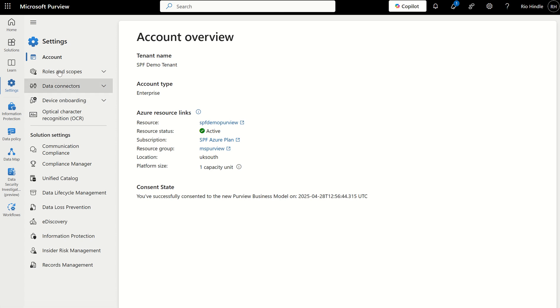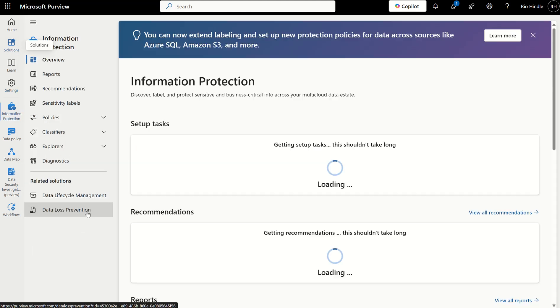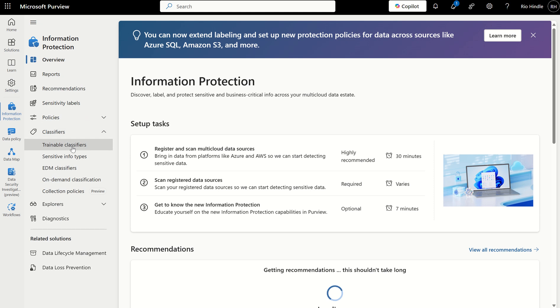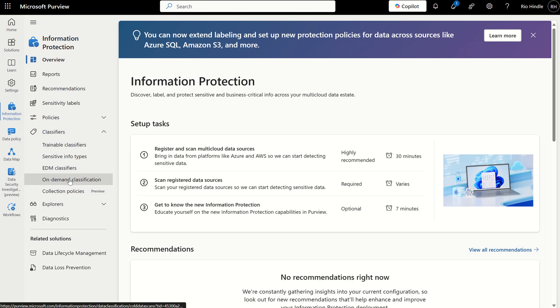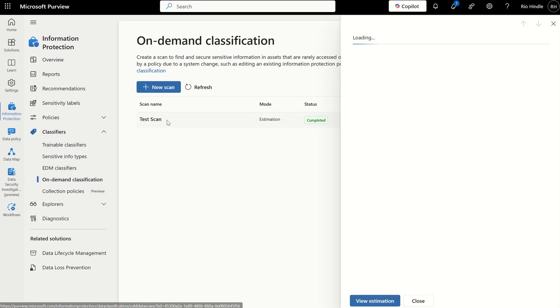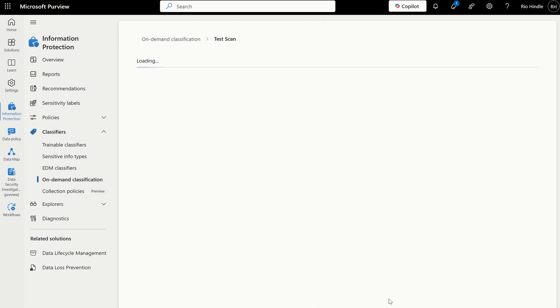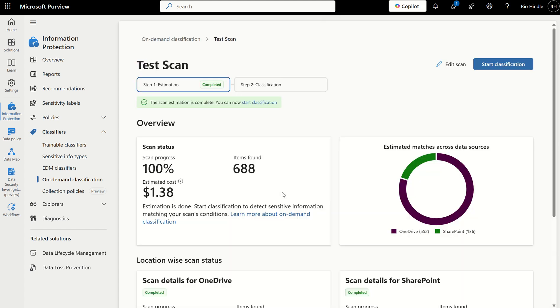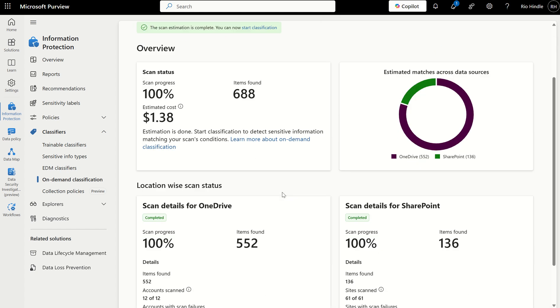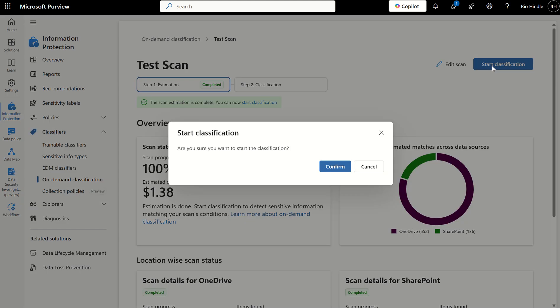If we go back to solutions and go back to information protection, we, of course, created that scan, and it's determined the amount of items found in both SharePoint and OneDrive. But now we can start the classification if we're ready to. Once again, this can take some time, a few hours to even 24 hours for this to classify all that data you've refined.